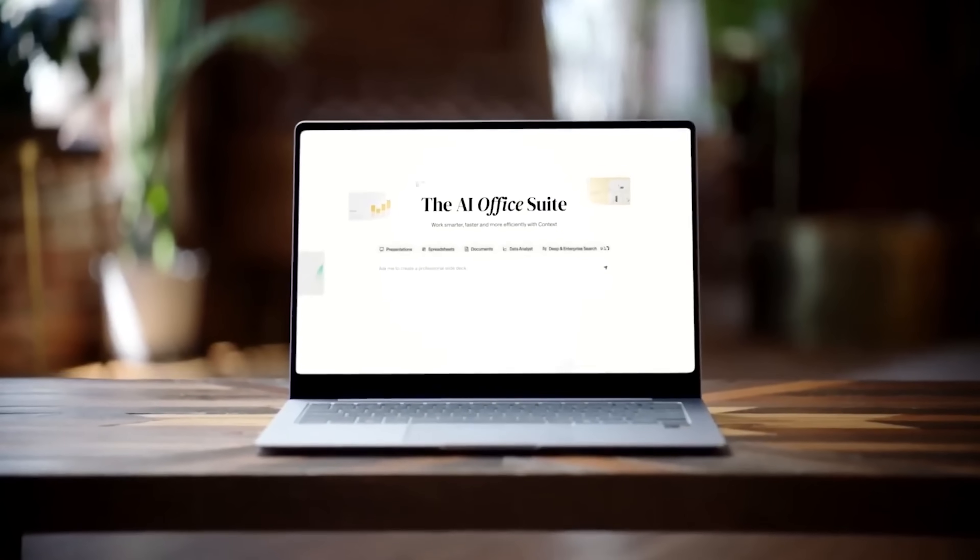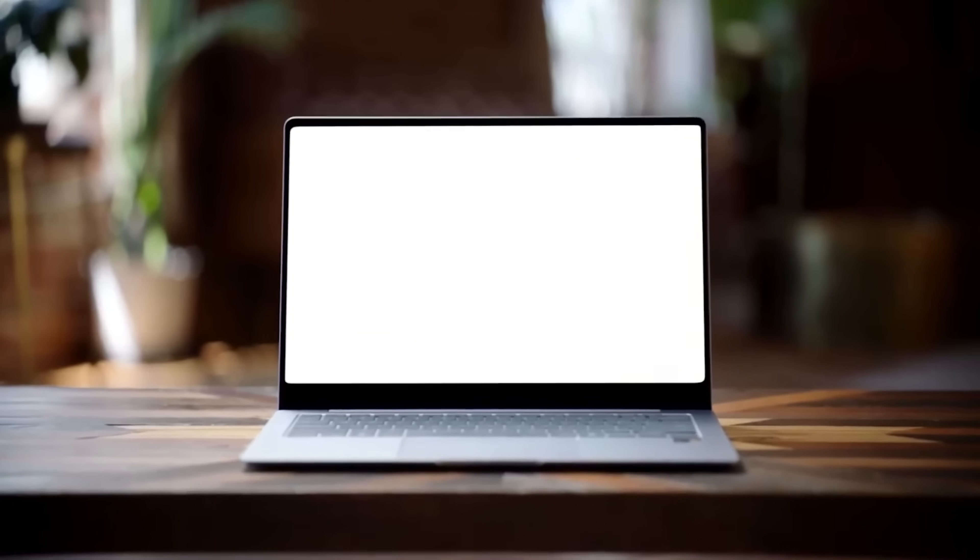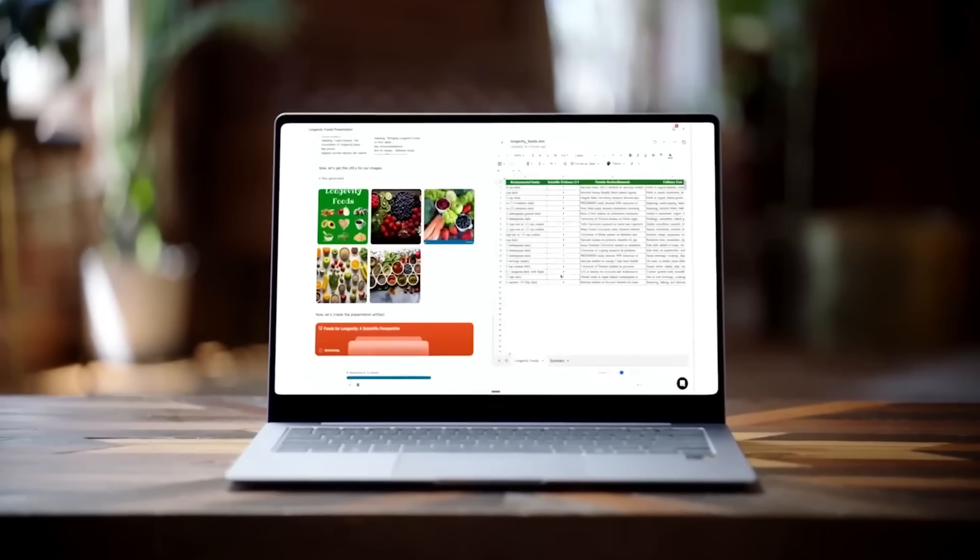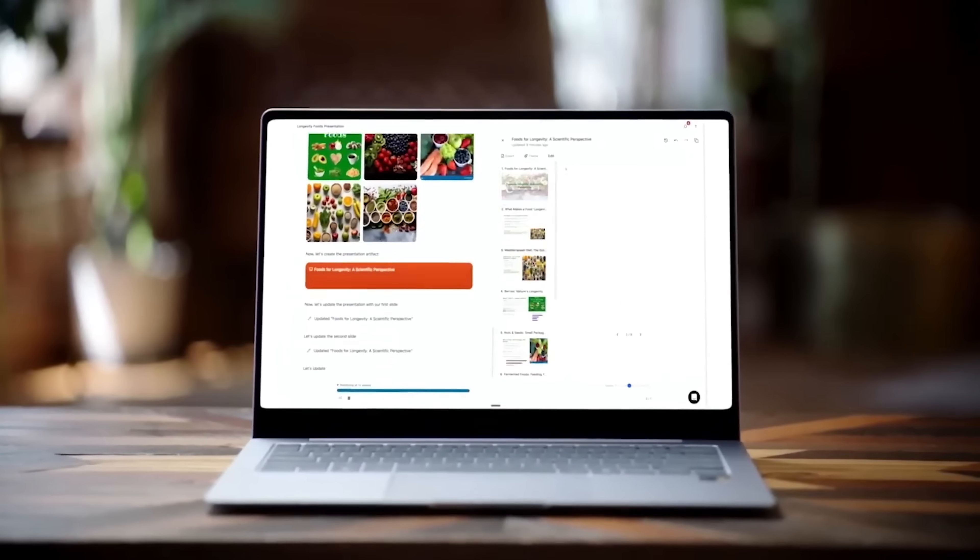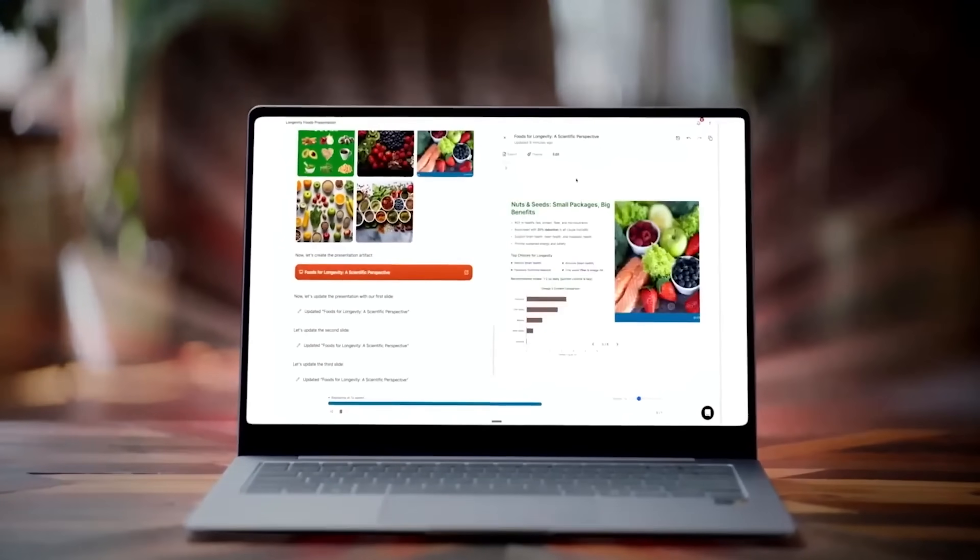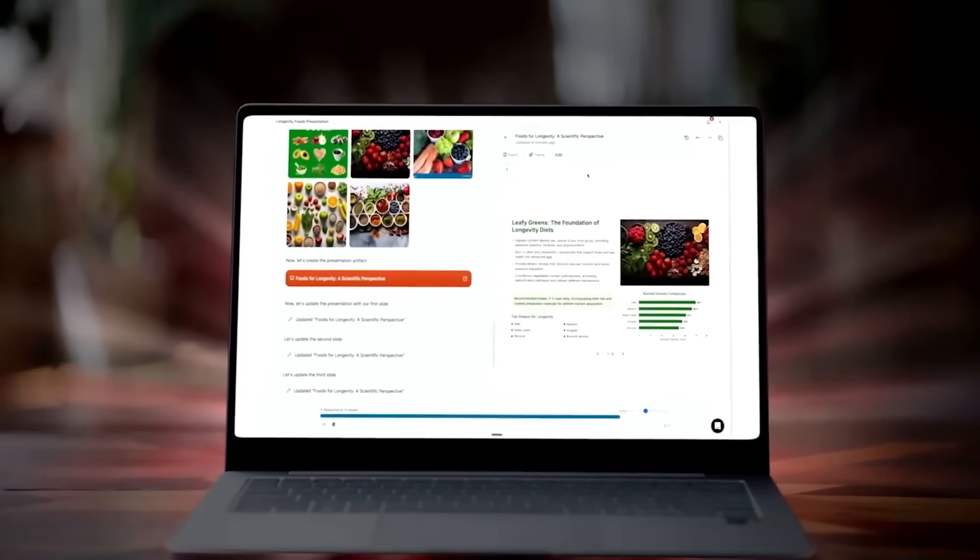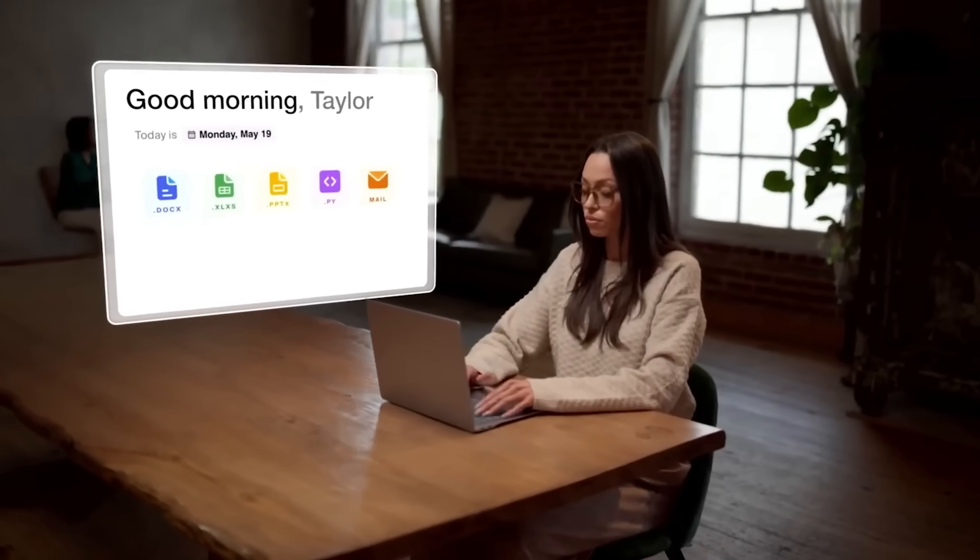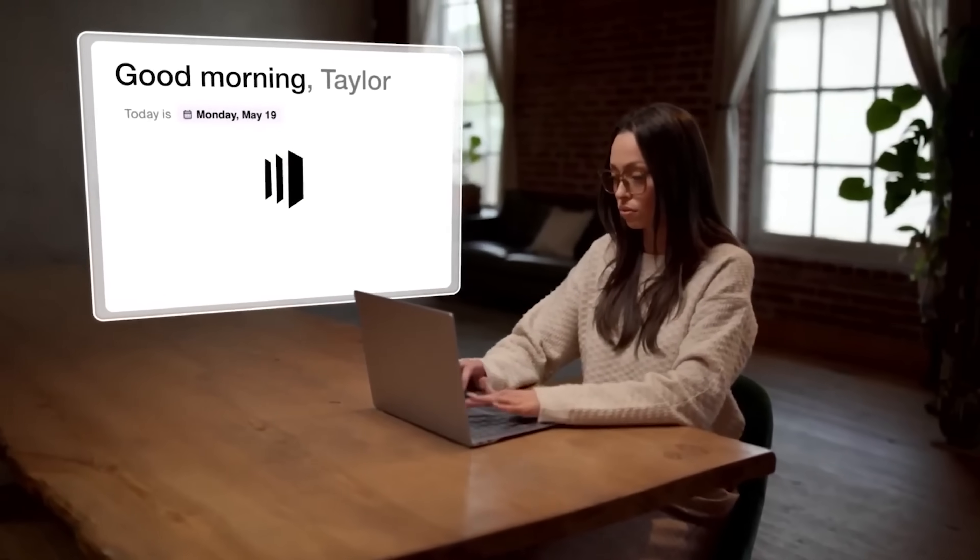You can also verify facts, add an executive summary, polish the writing style, or insert a table of contents, all directly within the same interface.